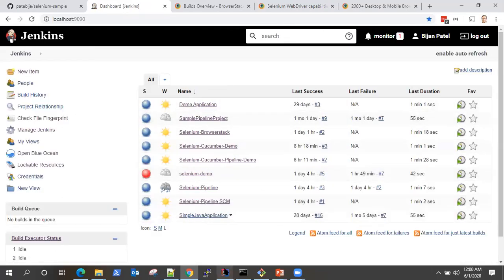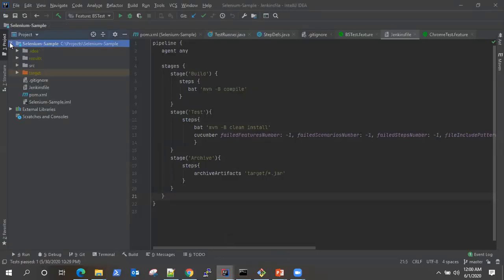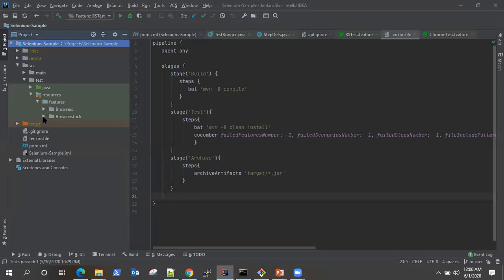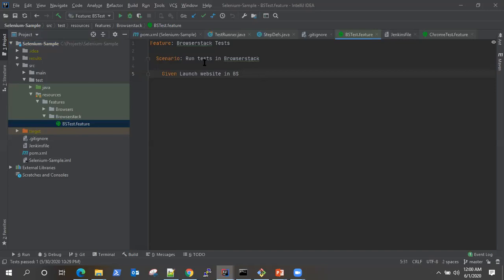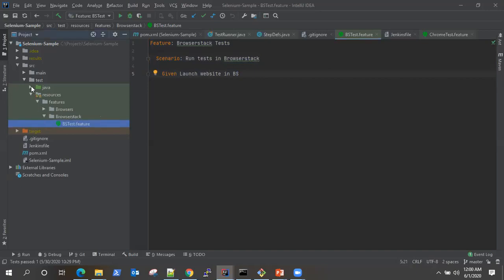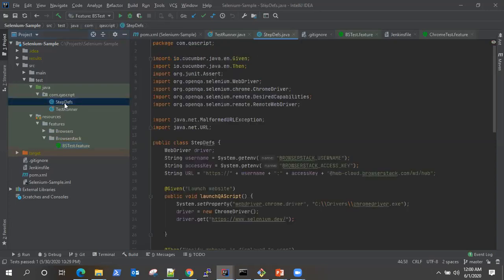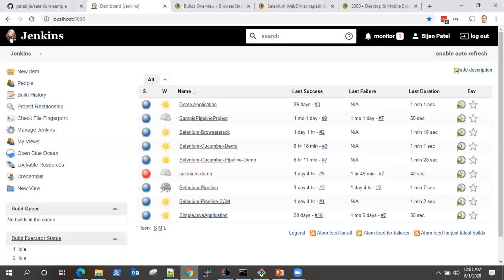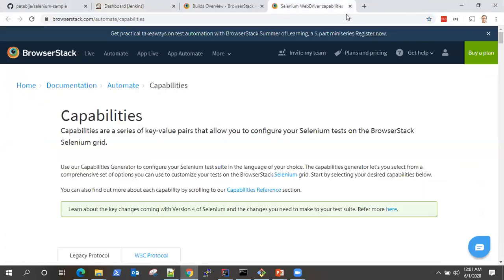Now let's have a look at our Selenium project, which is integrated with BrowserStack. I'm going to explain how I have done it — this is the same project we used in our previous videos, 'selenium-sample', available in my GitHub repository. I have created a feature file which runs my test on BrowserStack. It has one scenario, one given step, and a step definition file which contains all the configuration. Once you create your BrowserStack account, BrowserStack will provide you with a username and an access key.